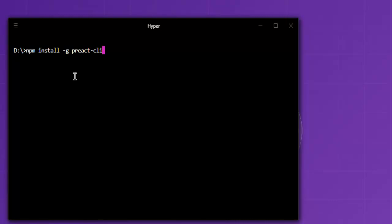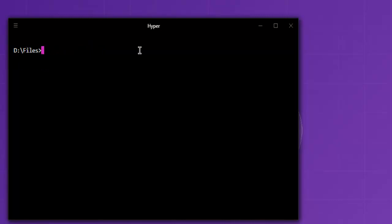This is the command for npm and earlier you saw the yarn command. Once Preact.js is installed, all you have to do is navigate to the folder. And if I want to create a Preact.js application,